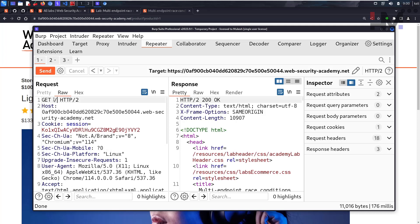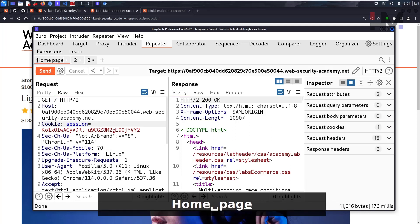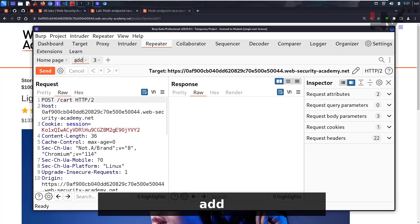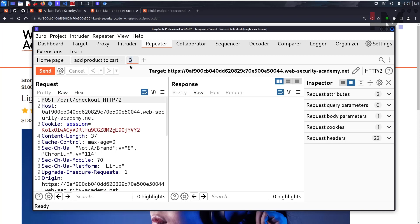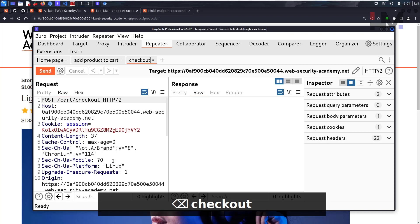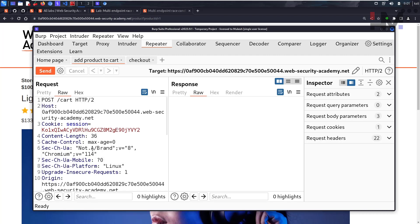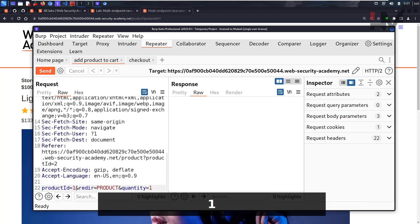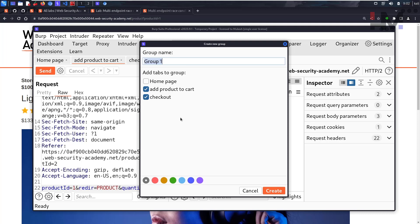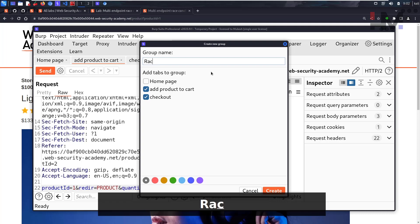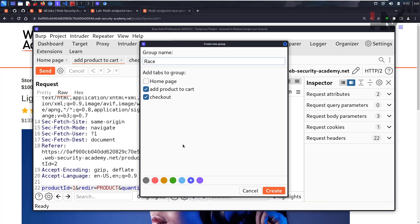In Repeater, rename the tabs for clarity: the first tab is 'home page,' the second is 'add product to cart,' and the third is 'checkout.' In the add-to-cart request, change the product ID from number two to number one — that's the leather jacket. These three requests are now set up and ready to be used in the race condition exploit.